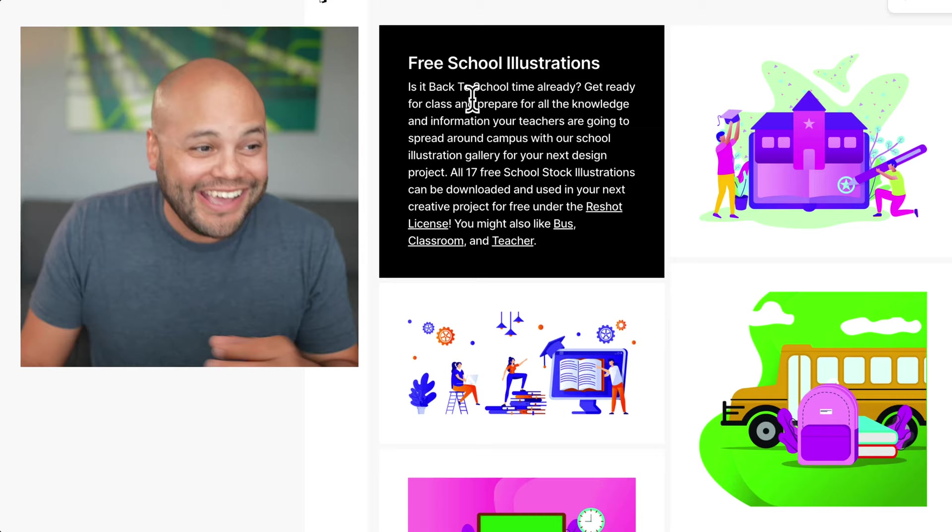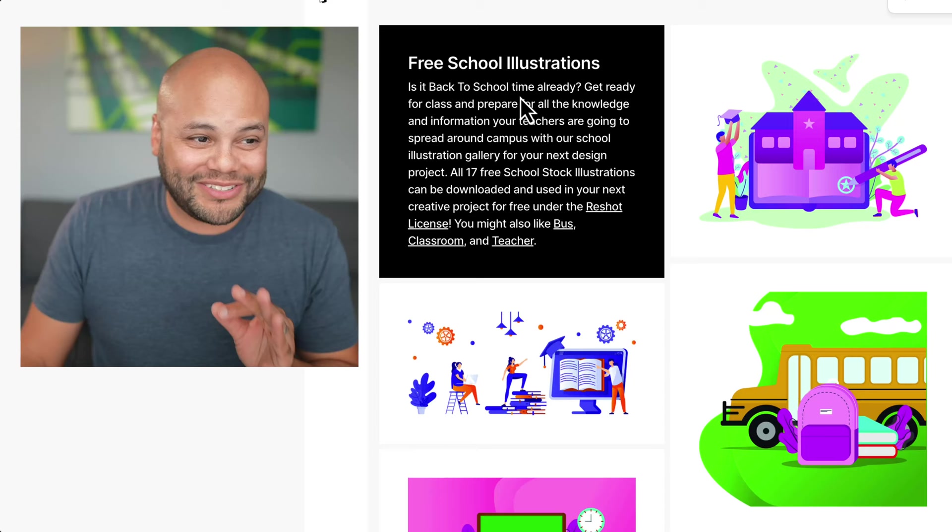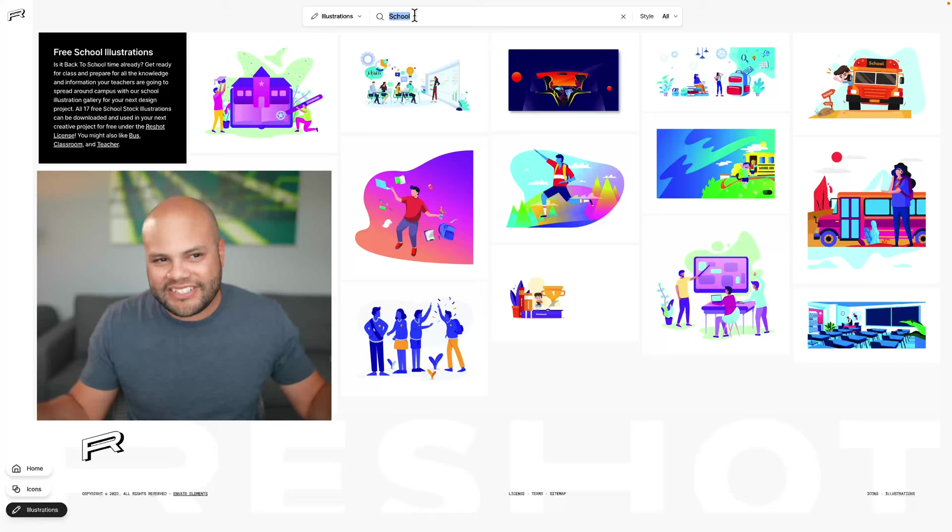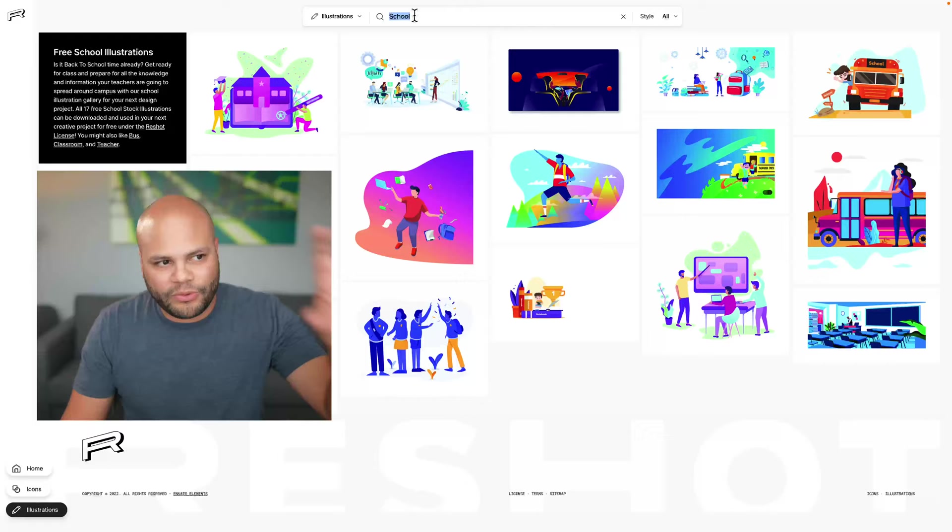Is it back to school time already? Get ready for class and prepare for all the knowledge and information your teachers are going to spread around campus. Maybe that's something they're doing for SEO purposes, but I just think it's still cool that if you look for broad enough terms, they'll give you unique copy.